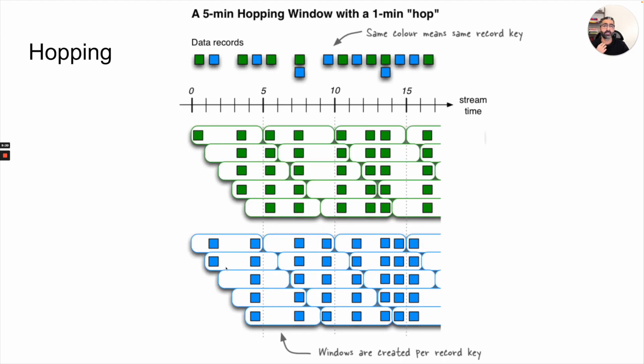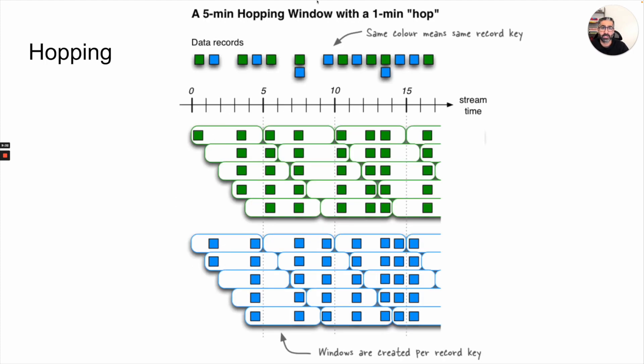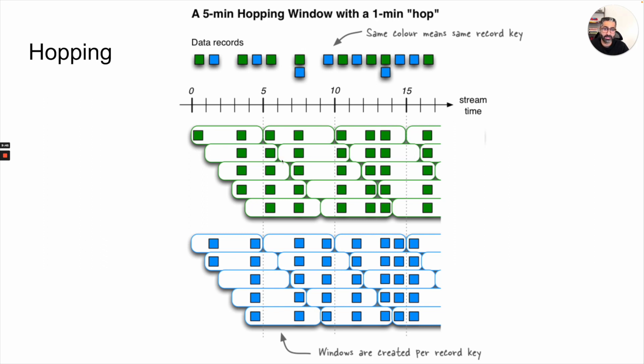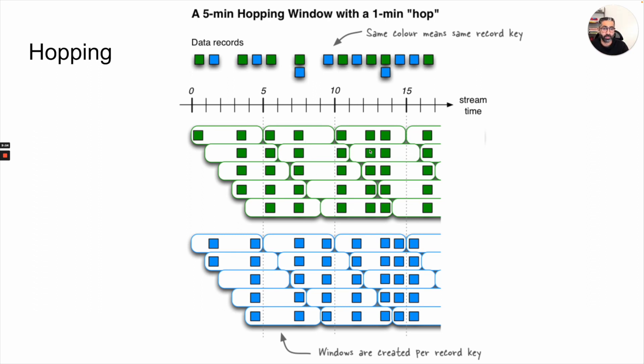Then there is this hopping window, which is basically, we have a five minutes hopping window with a one minute hop. Again, the same color means the same record key. And we can see that it starts at zero and five, but then there is another one which starts at one and at six, then another one starts at two and at seven and so on. And we can see that this is kind of like a sliding or a hopping window. And the same thing happens for different keys. So in this case, we saw green and now we will see for blue.